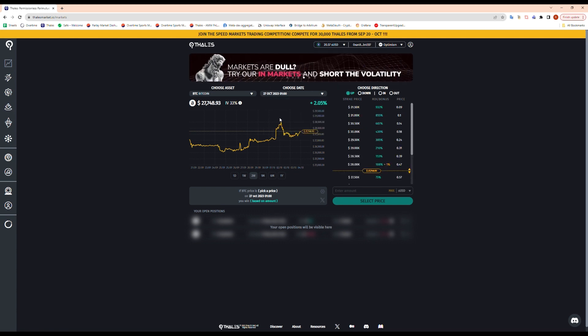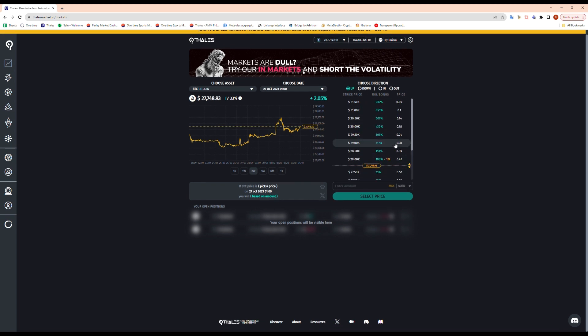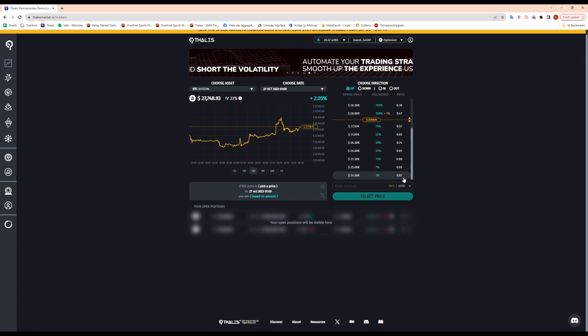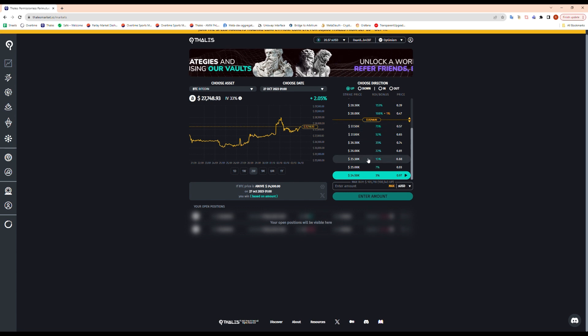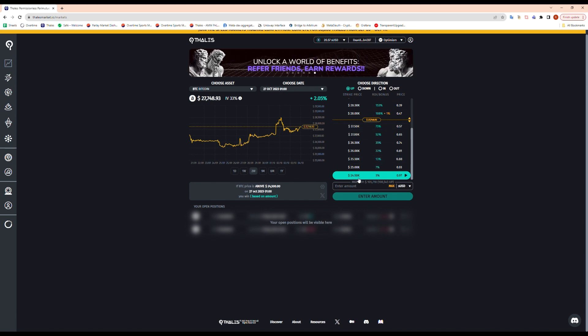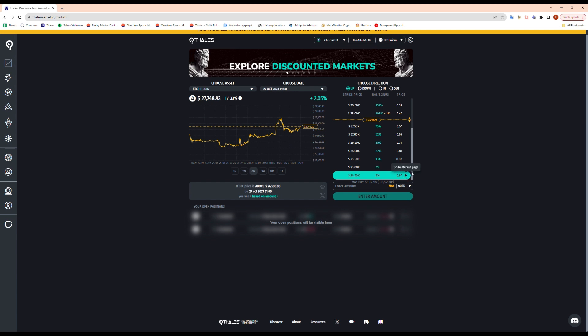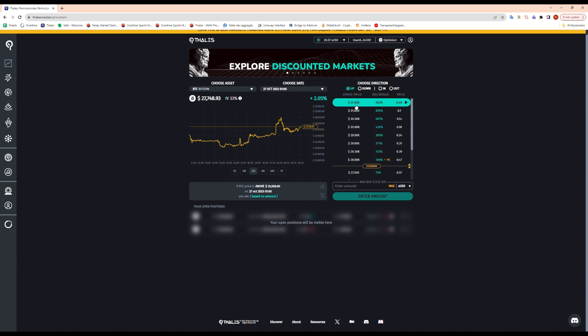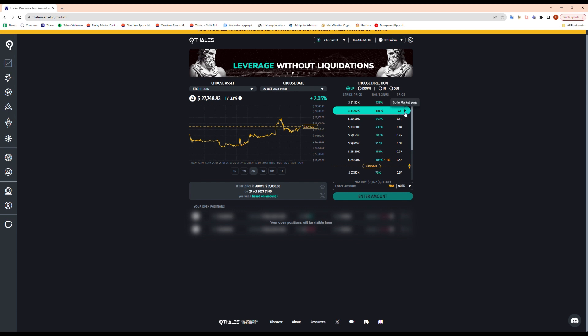And then here we go, we can choose our direction. Obviously the position that's less risky or almost secured. 24,500, the odds that it ends up at the price on the 27th ends up closing above $24,500 is pretty high. Therefore the option is priced high. And then if we go all the way here at $31,000, the option is less expensive as well. There's less chance it happens.